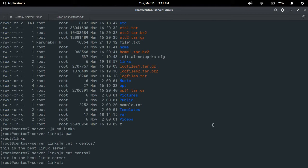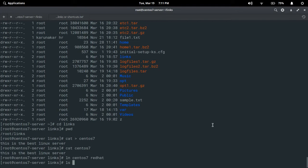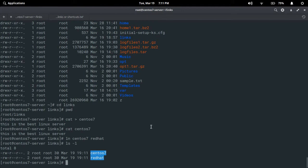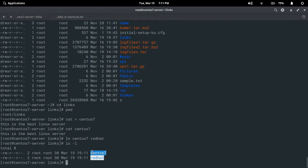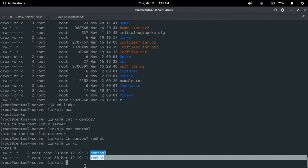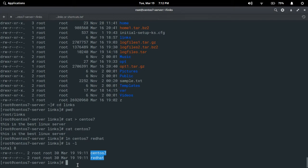Now we are going to see hard links. I'll create a hard link for this file using the 'ln' command: 'ln centos7 redhat'. Press Enter to see whether the file is created — running 'ls -li'. Here centos7 is the original file and 'redhat' is created. You can see the colors are different because centos7 is the original file and redhat is the link. Now let's check the inode numbers of both files using 'ls -li' with both filenames.